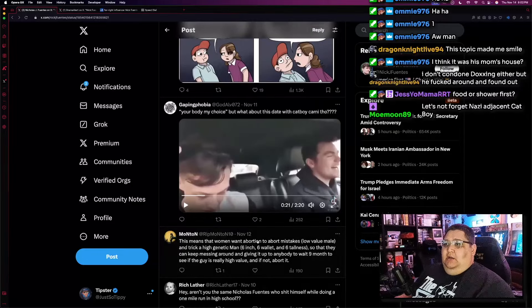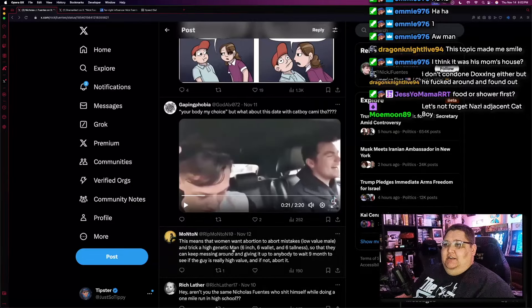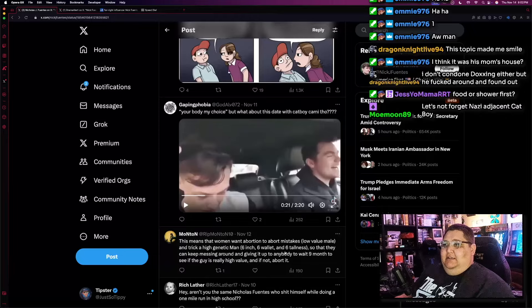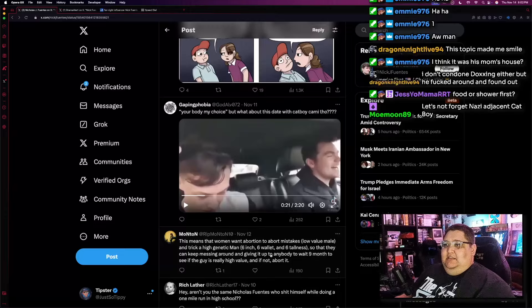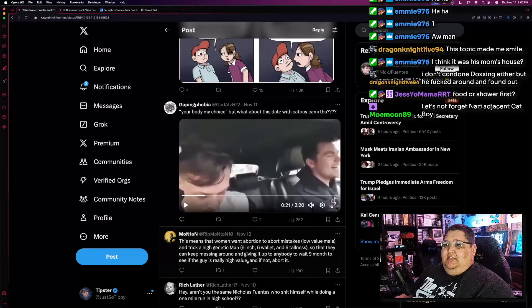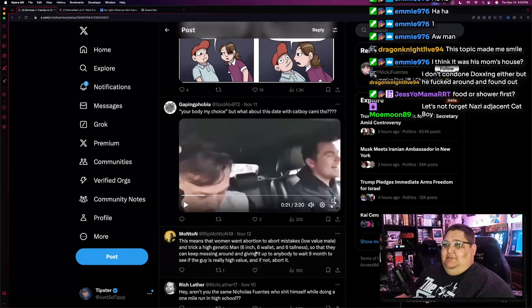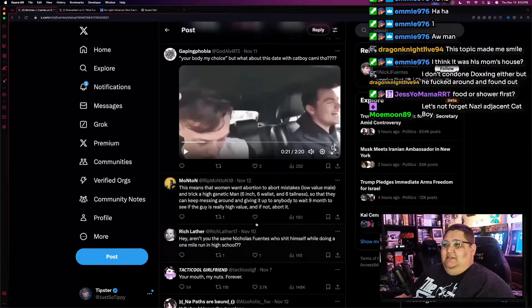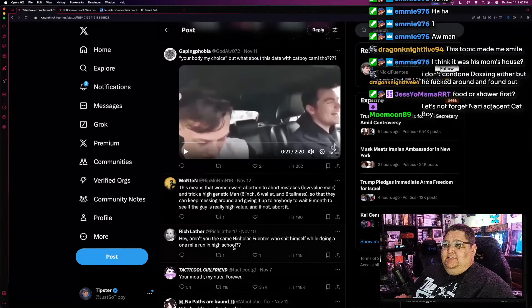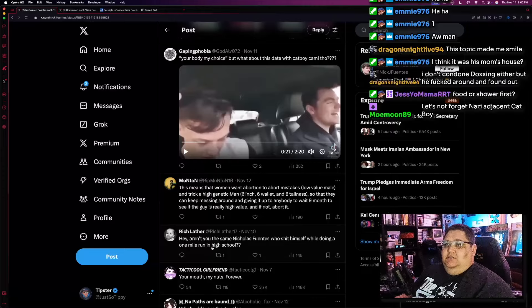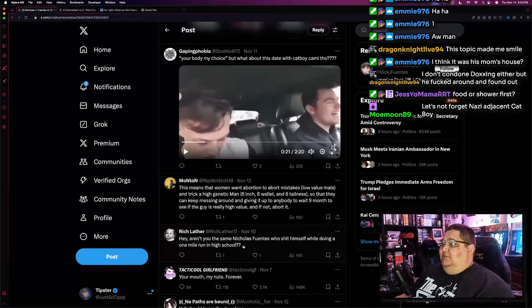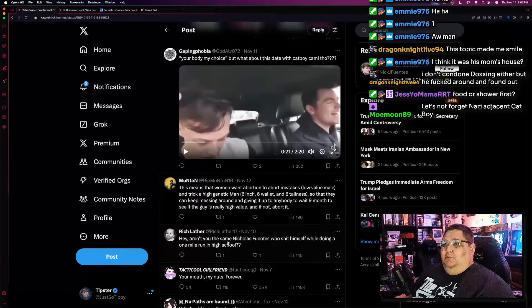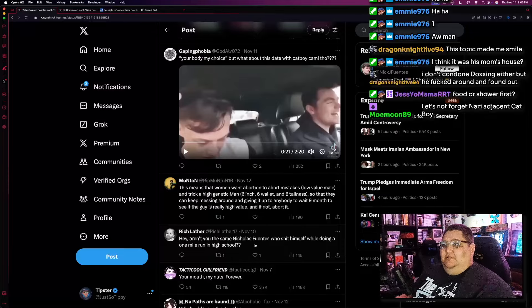This means that women want abortion to abort mistakes, low-value male, and trick a high-genetic male, six-inch, six-wallet, and six-tallness so that they can keep messing around and giving it up to anybody to wait nine months to see if the guy is really high value, and if not, abort it. What the fuck? This is what these people really think about abortion. It's fucking nuts. Hey, aren't you the same Nicholas Fuentes who shit himself while doing a one-mile run in high school? Wait, did that actually happen? Is that real lore? Did he shit himself while running a mile in high school? What the fuck?